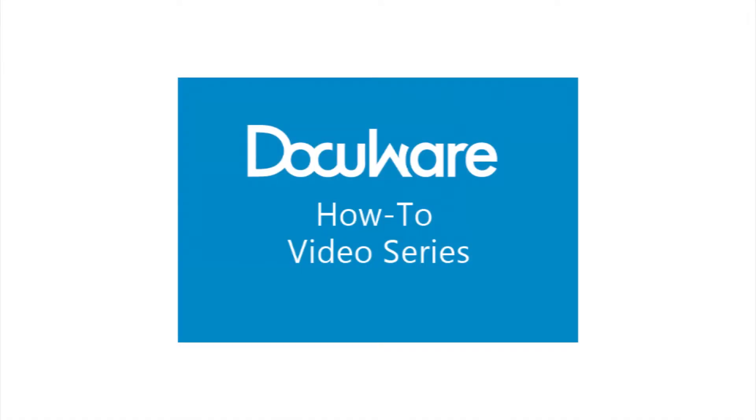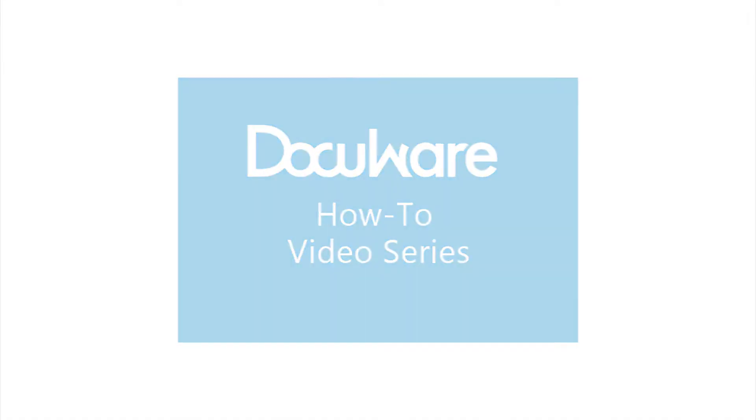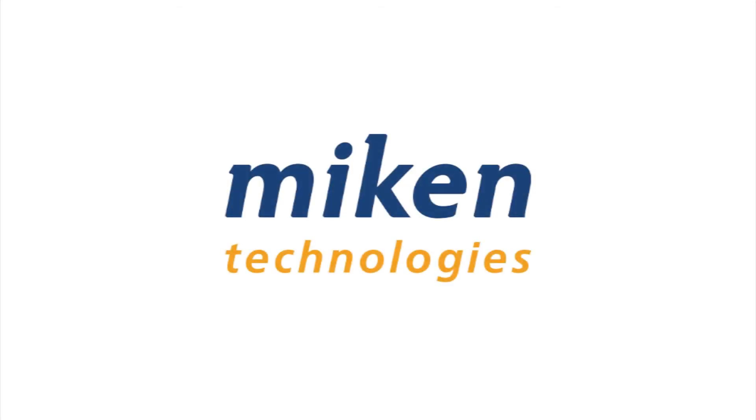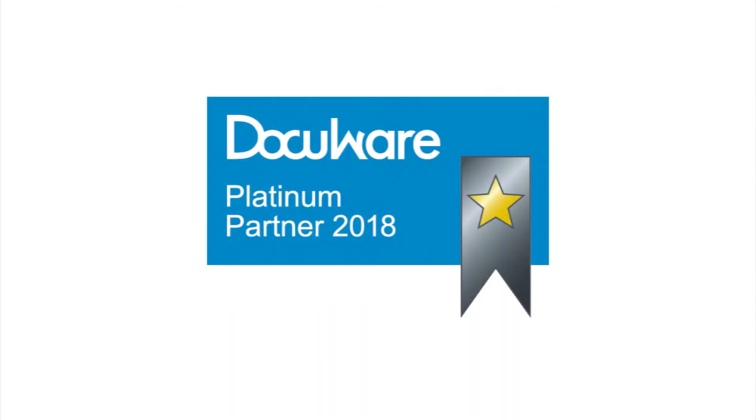Hello and welcome to the DocuWare How-To Video Series presented by Mikan Technologies, a DocuWare Platinum Partner and Diamond Club member based in St. Louis, Missouri.